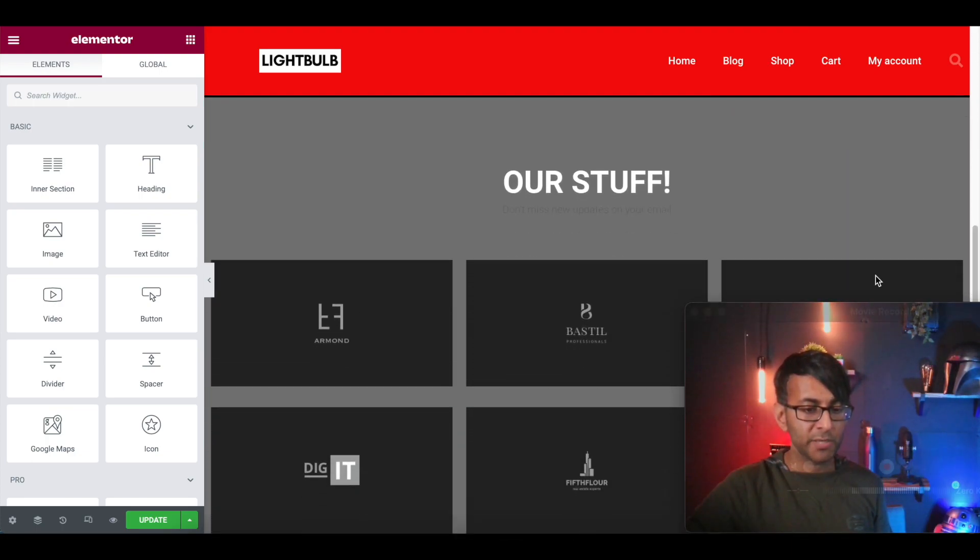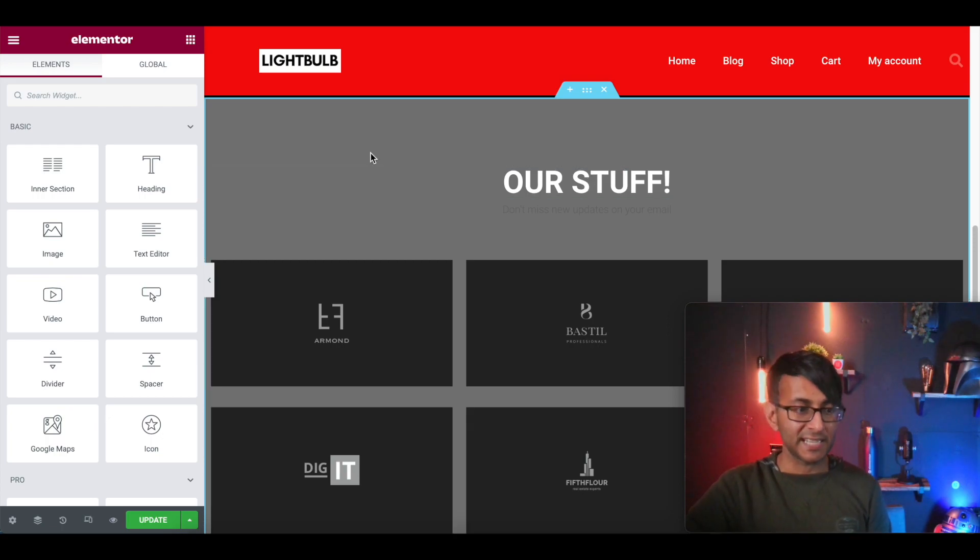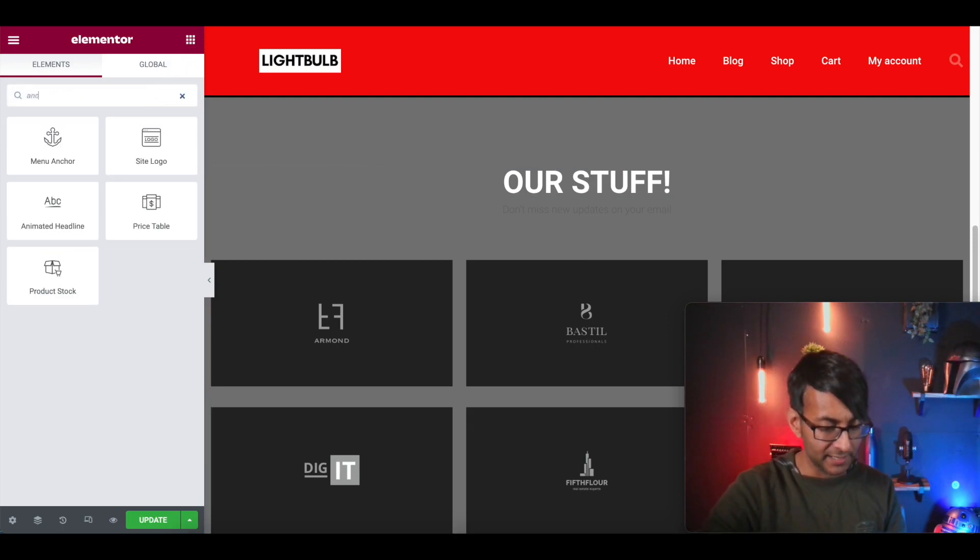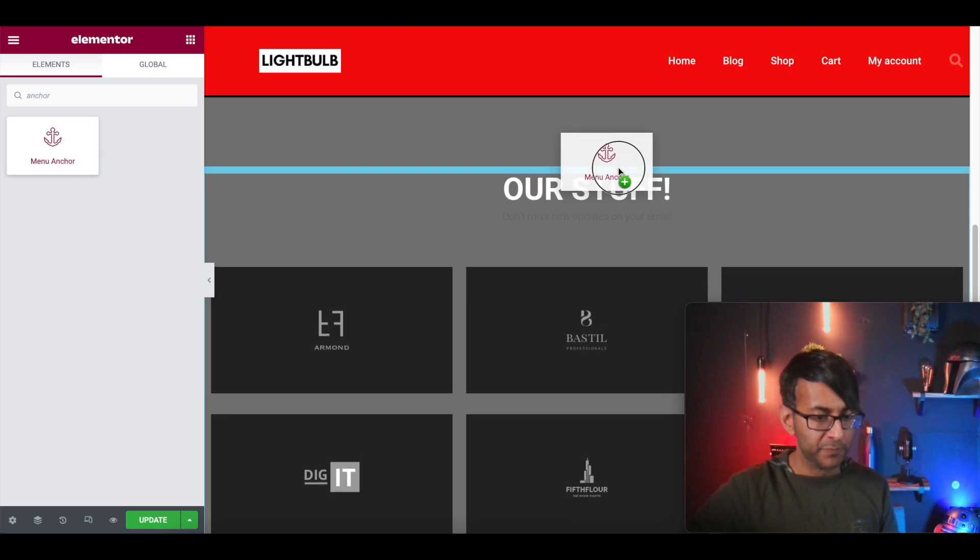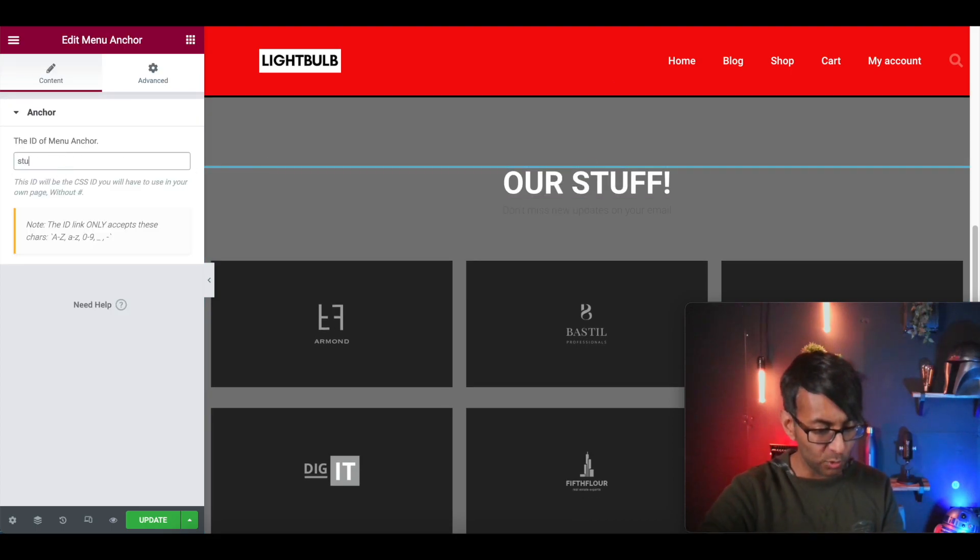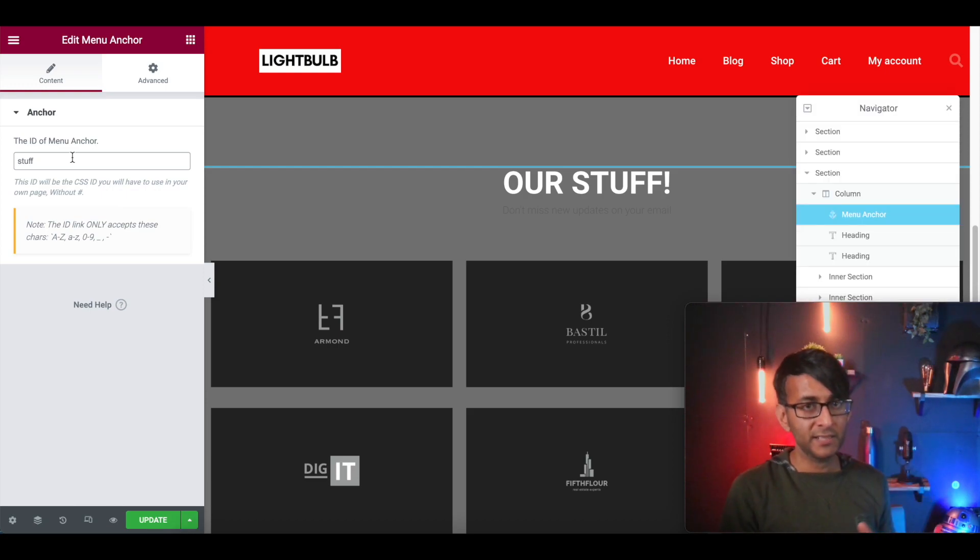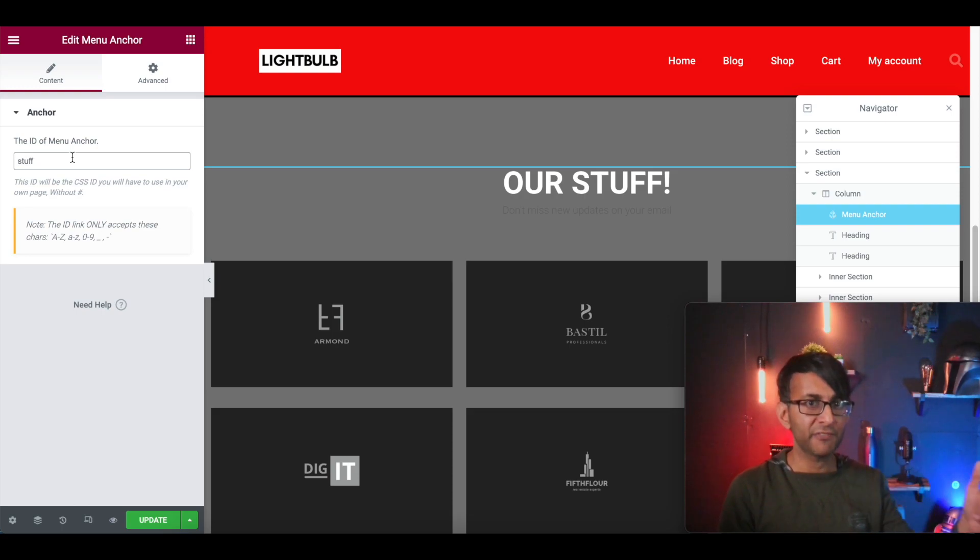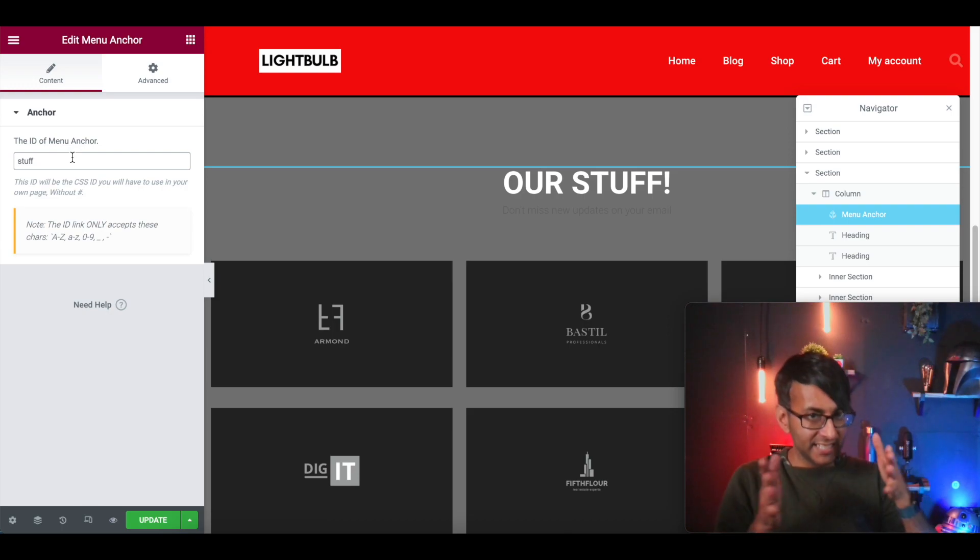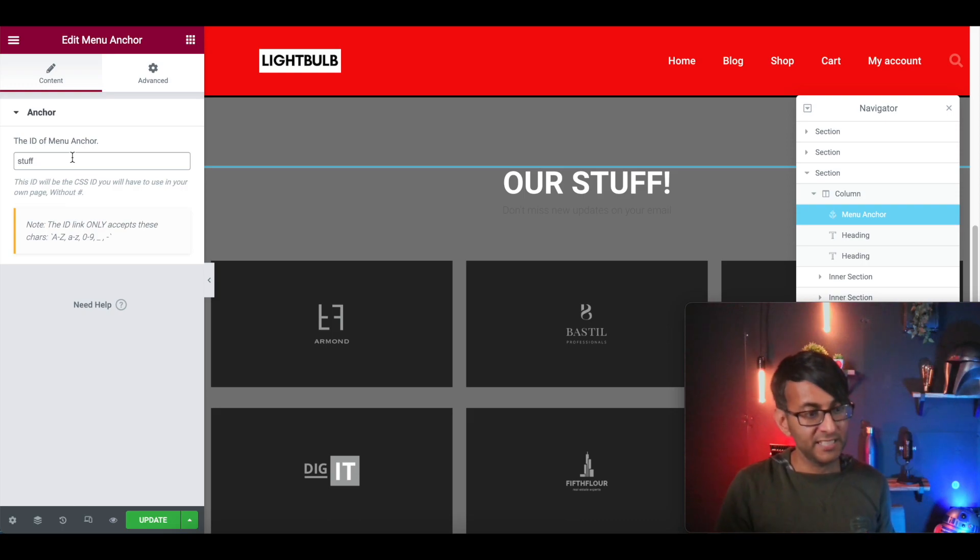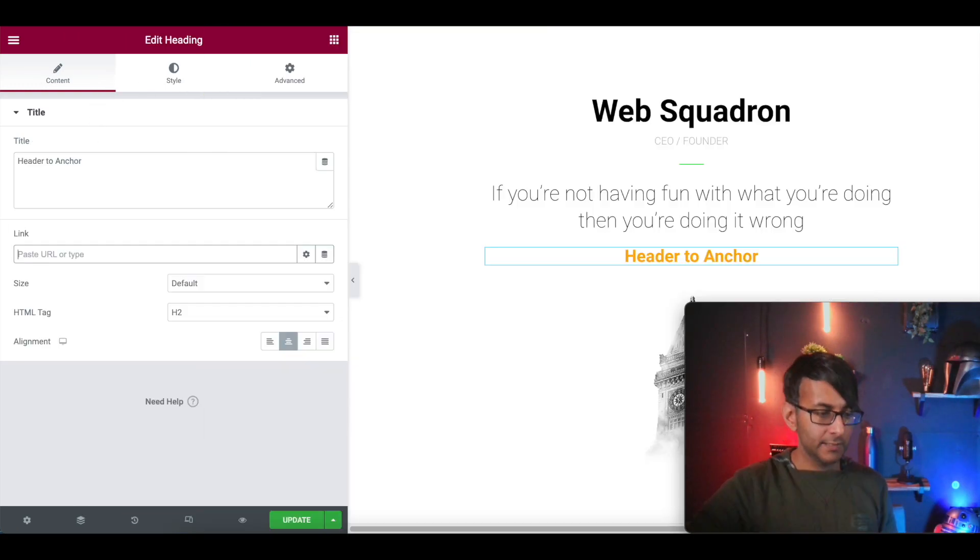And then we have section two. Now the menu anchor is actually going to sit down here. So I'm just going to type in anchor like so, and I'm going to stick it above the header. And I'm going to call it stuff. Now one thing I will say about menu anchors, if you call it stuff with capital F at the end, make sure you use that when you link to it as well. In case of anchors, small case, uppercase matters. So stuff, lowercase.